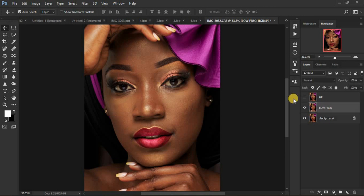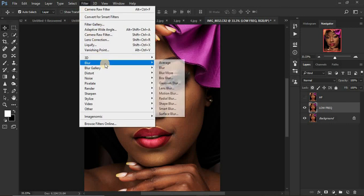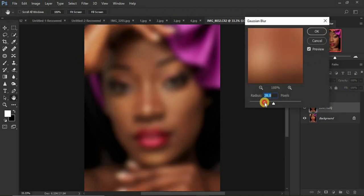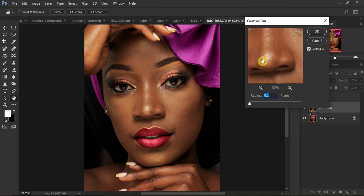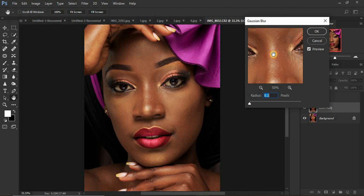Deactivate the high frequency layer and select the low frequency layer. We're going to remove textures from this layer because we want to retain only the colors and skin tone. To do that, go to Filter > Blur > Gaussian Blur. Set it to zero first, then look for the area with the most skin textures so you can blur those out completely. Start moving the slider while watching the screen.